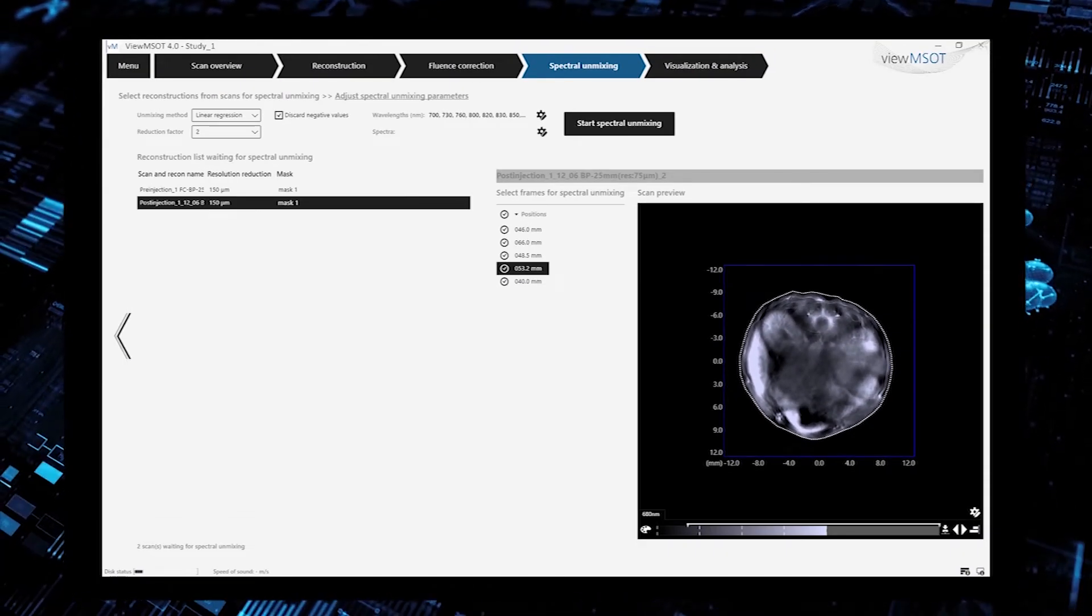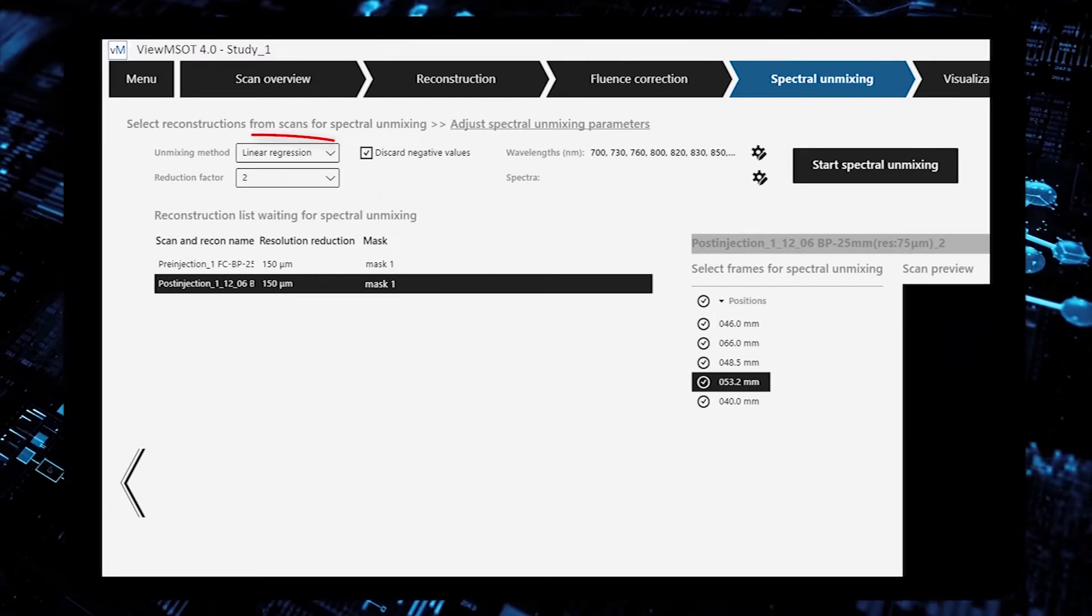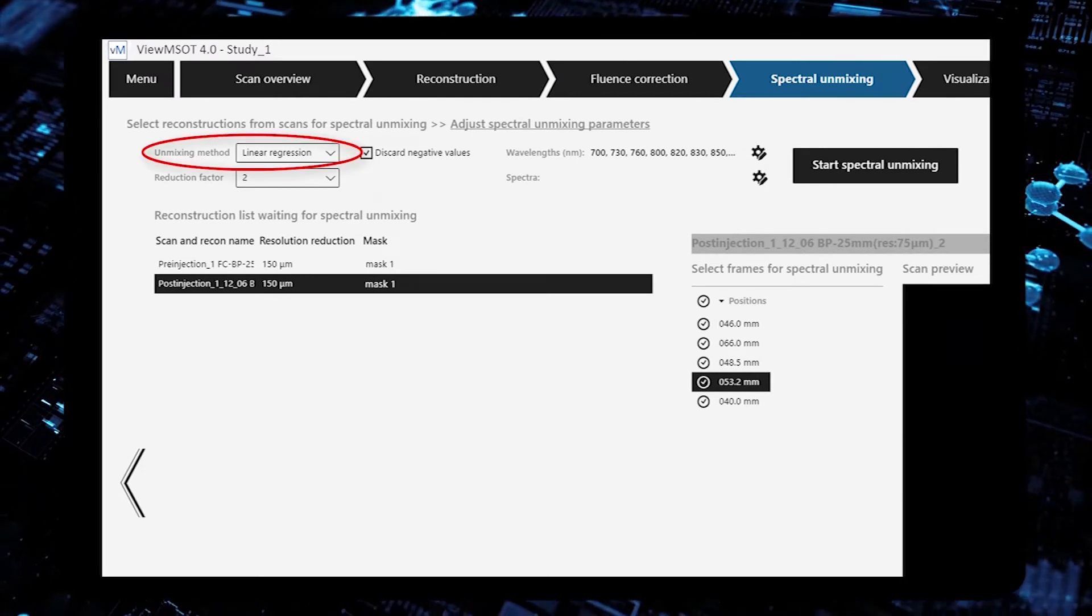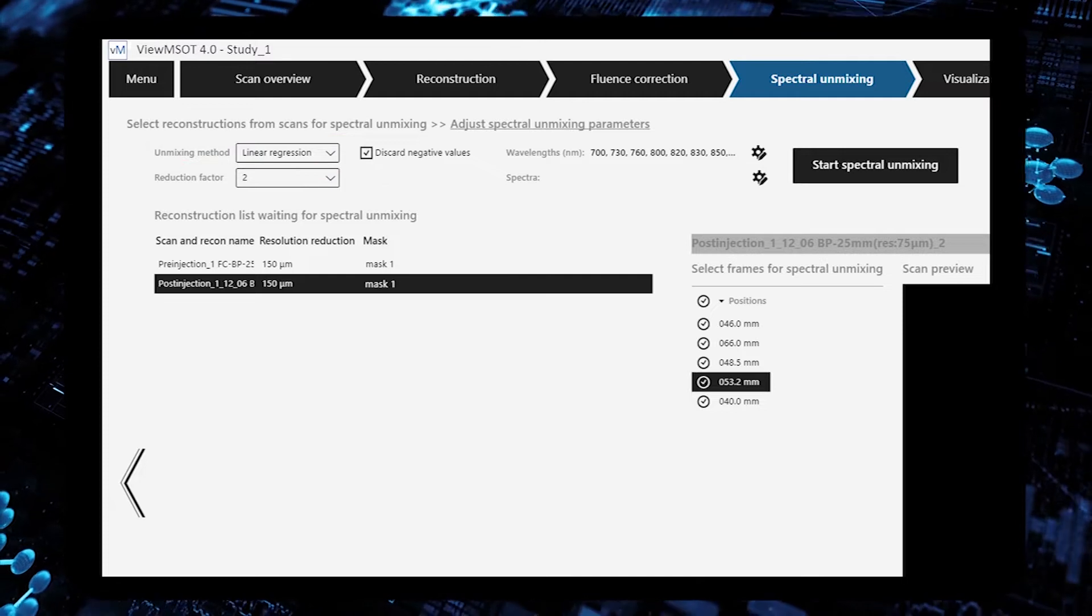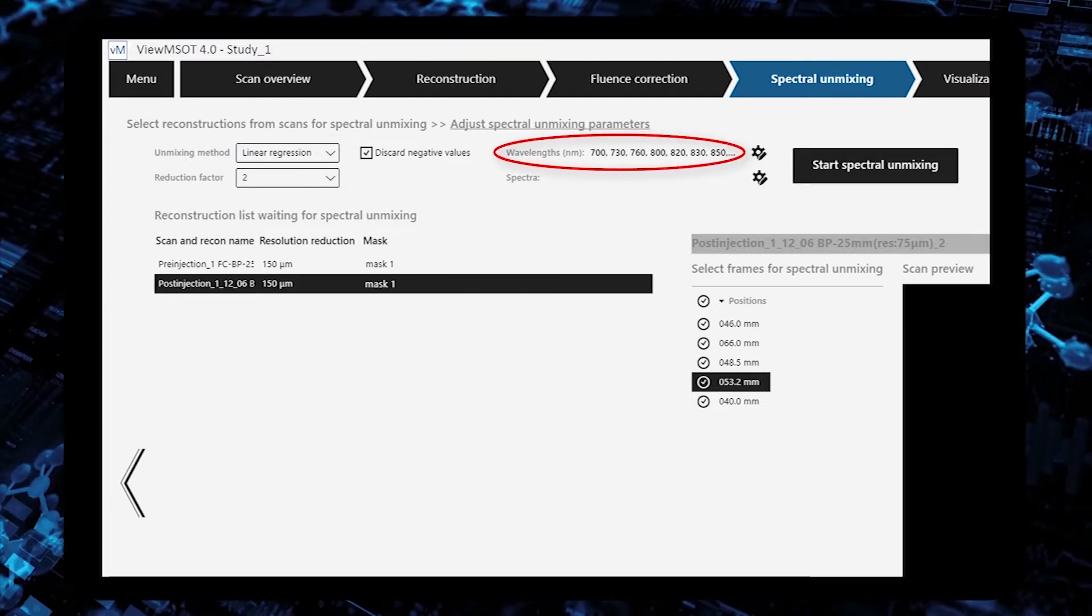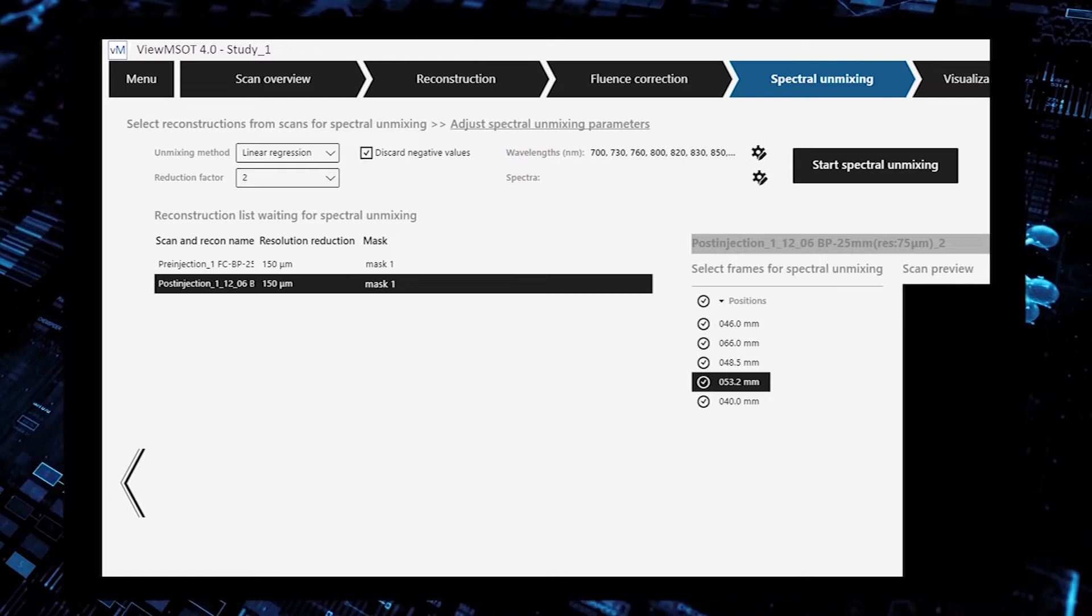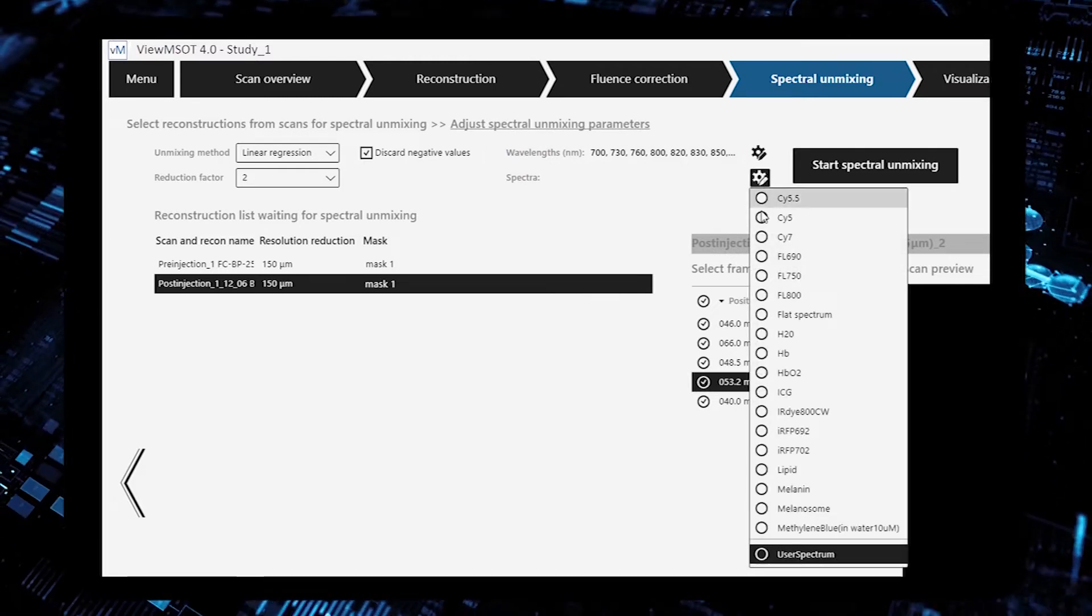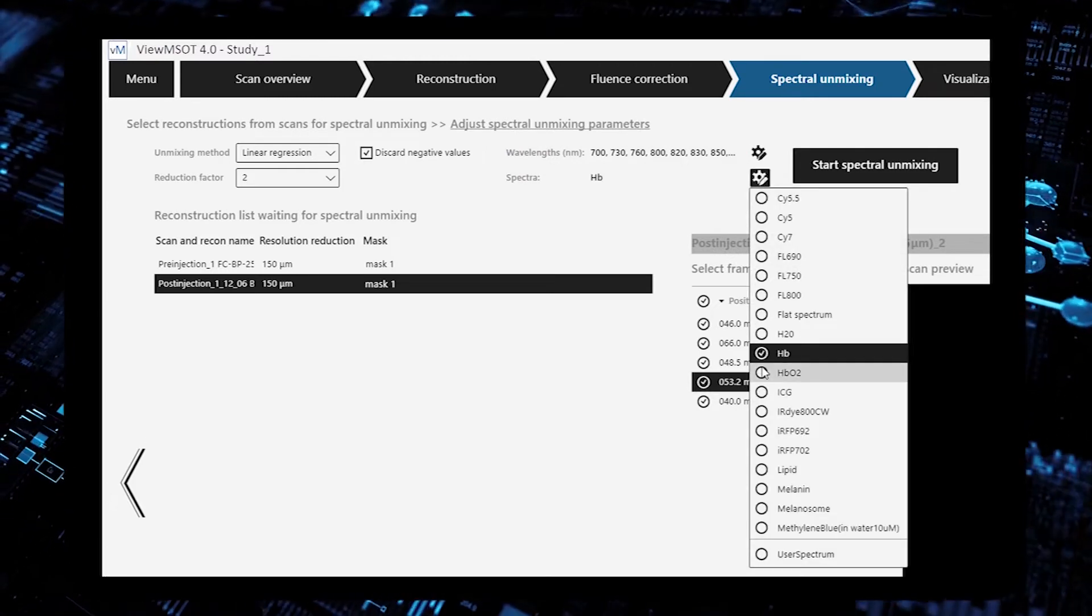To define the analysis, the user picks the appropriate unmixing method, wavelengths to be included, and the chromophores for analysis.